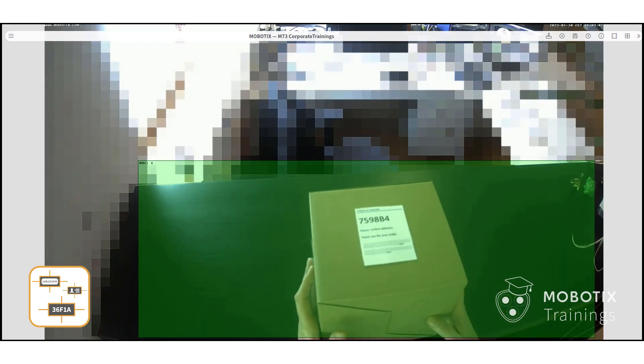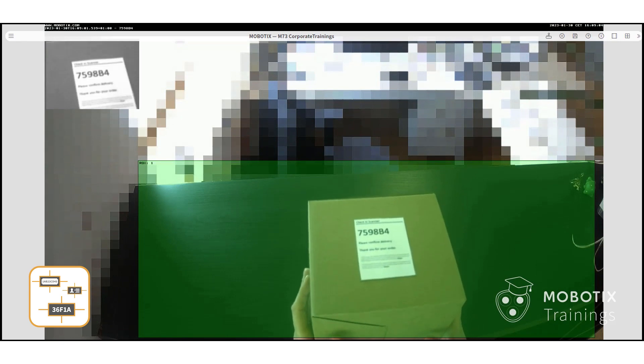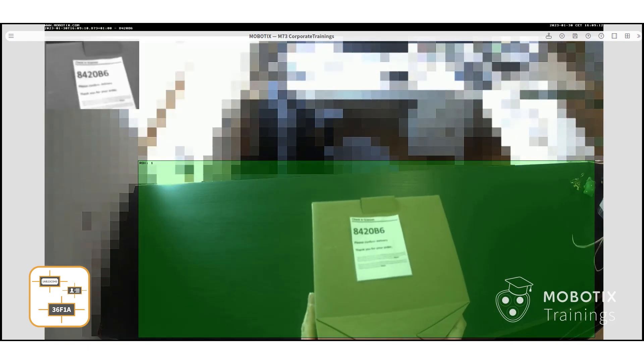Let's test the app now. You can see as soon as the box with the code appears, it is quickly recognized, and the information is forwarded to the device or software that you selected.